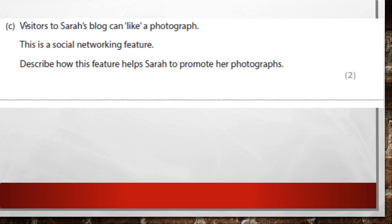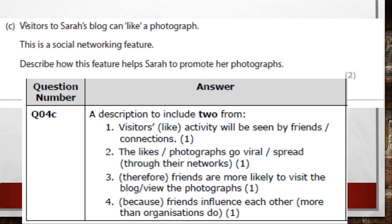Next question: visitors to Sarah's blog can like a photograph. This is a social networking feature. Describe how this feature helps Sarah to promote her photographs. If her photos are being liked, other people visiting her blog can see a particular photo has lots of likes and think it's popular.